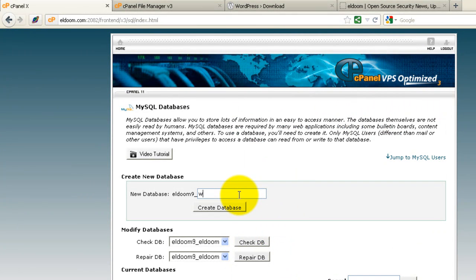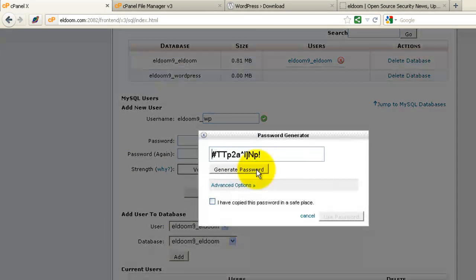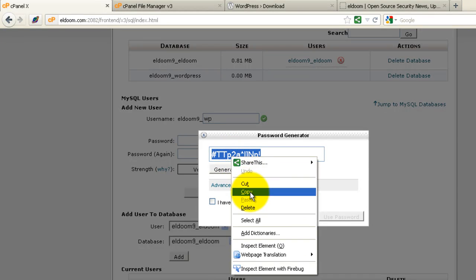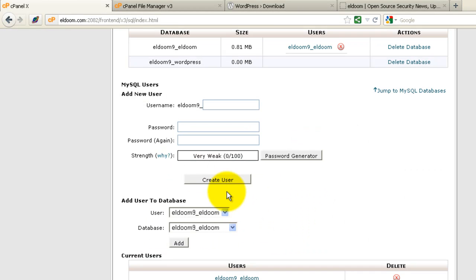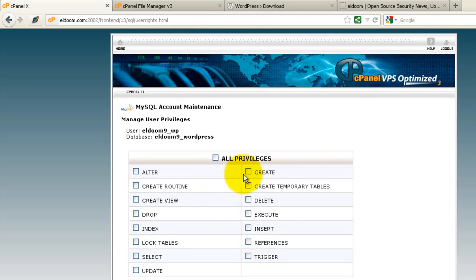We'll call it WordPress. We'll create a user here. We'll just call the user WP for now. Give us a password. And then add that user to the WordPress database. And give all privileges.